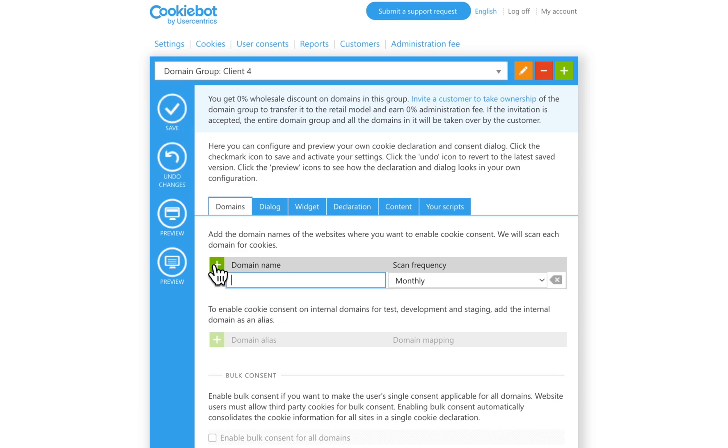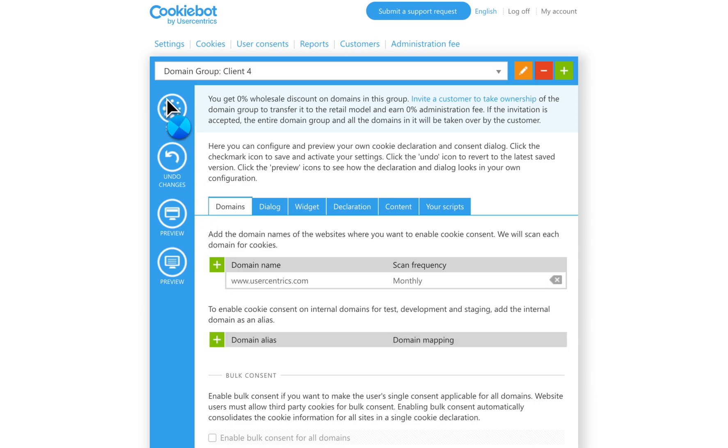This is how you add a new domain. Hit Save, and this will start the scanning process of that particular domain.